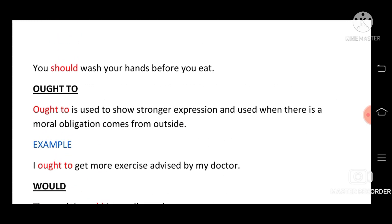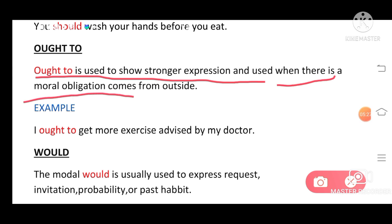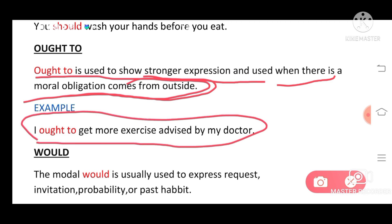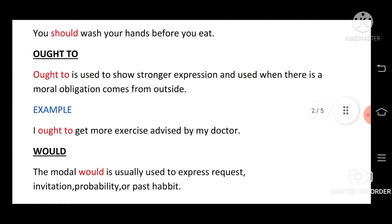Now 'ought to.' 'Ought to' is used to show a stronger expression and is used when there is a moral obligation that comes from outside. Example: 'I ought to get more exercise' — advised by my doctor. The doctor has advised you to do exercise regularly; otherwise you will be ill. Since the obligation comes from outside — from the doctor — we use 'ought to.'